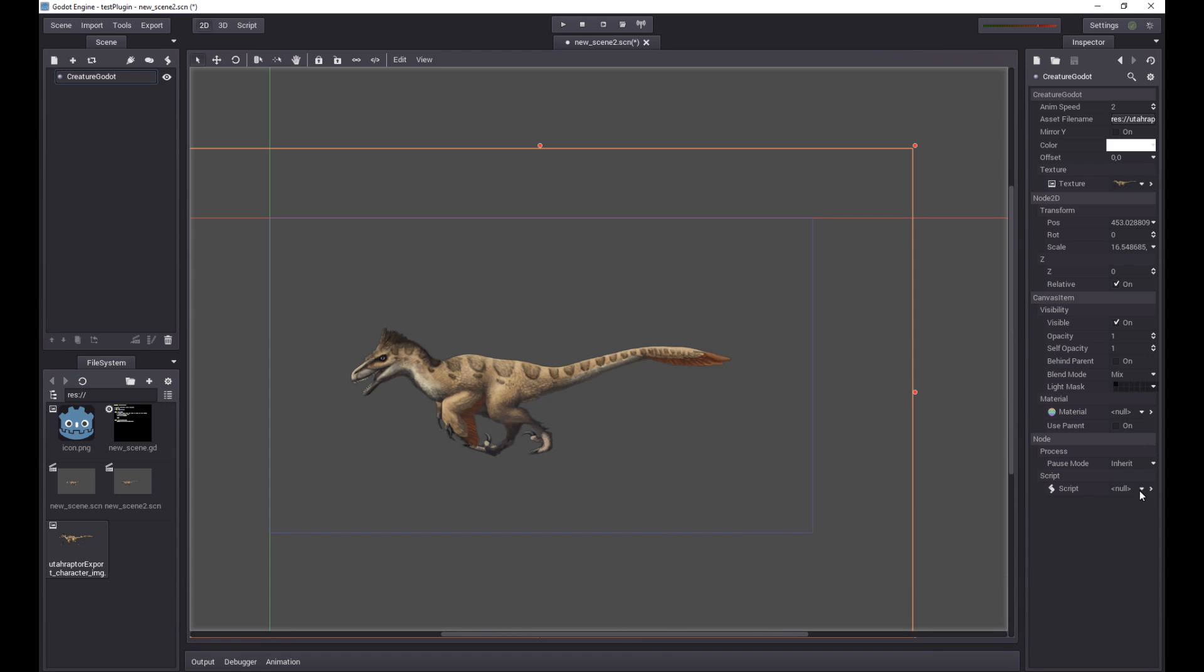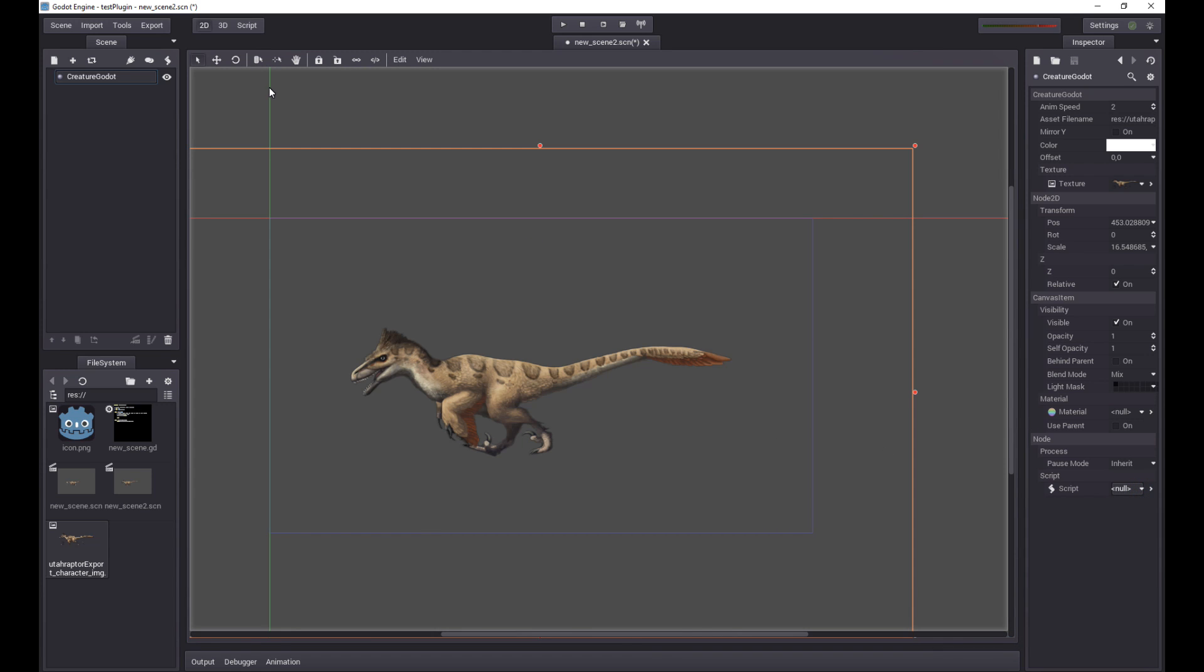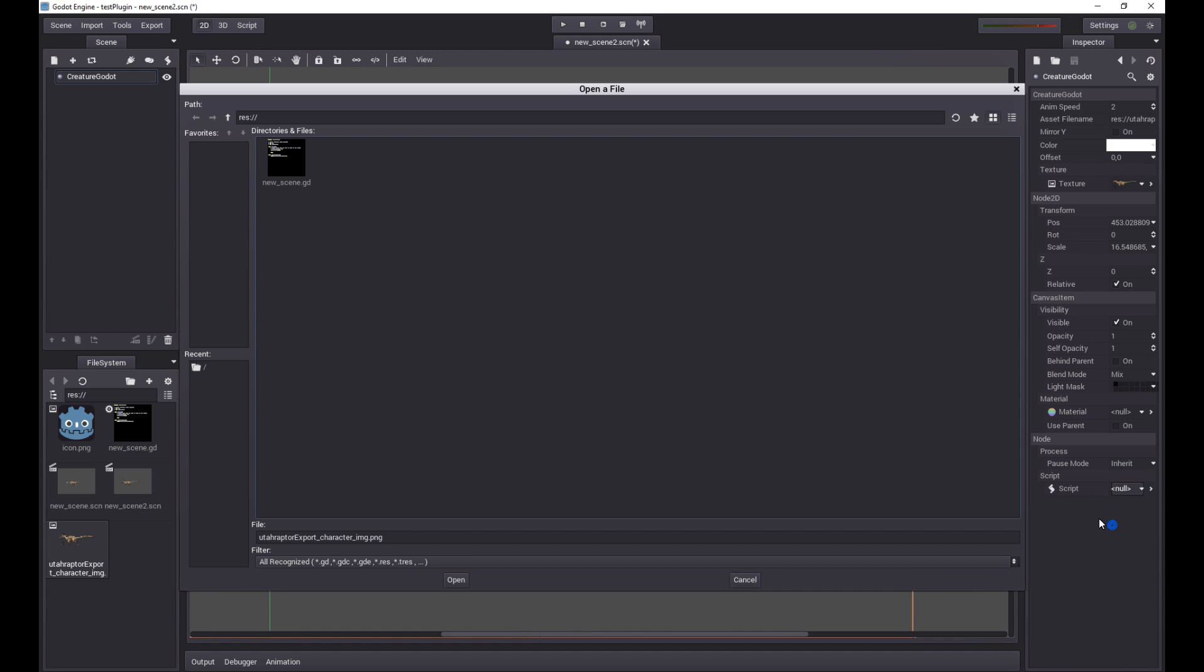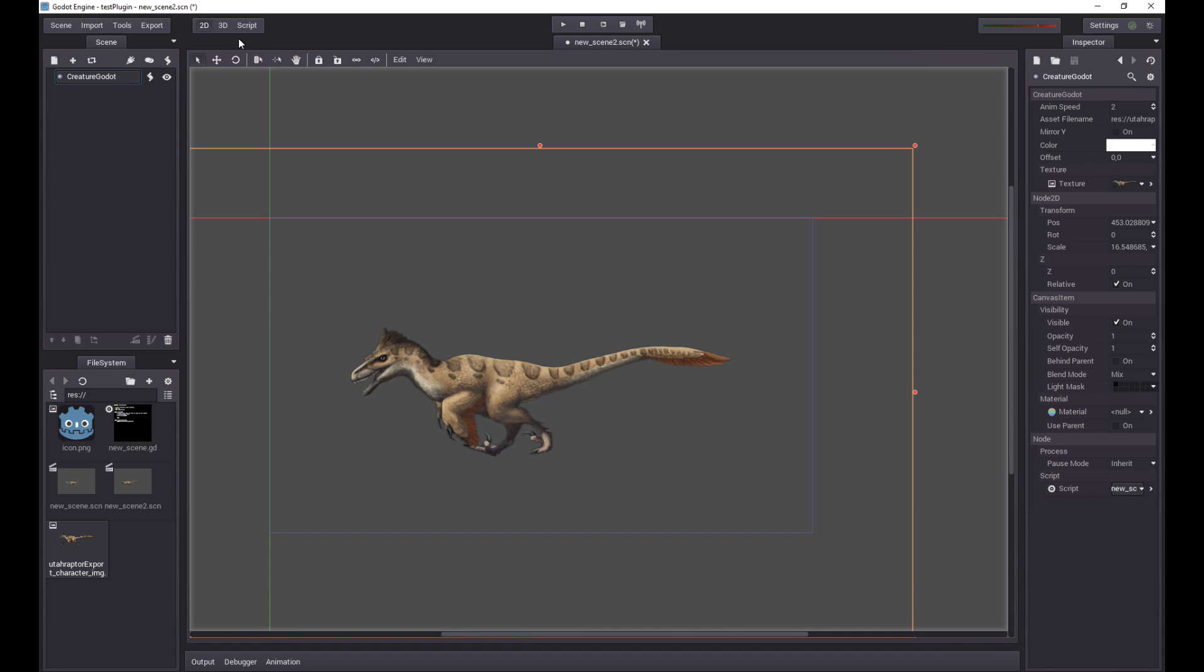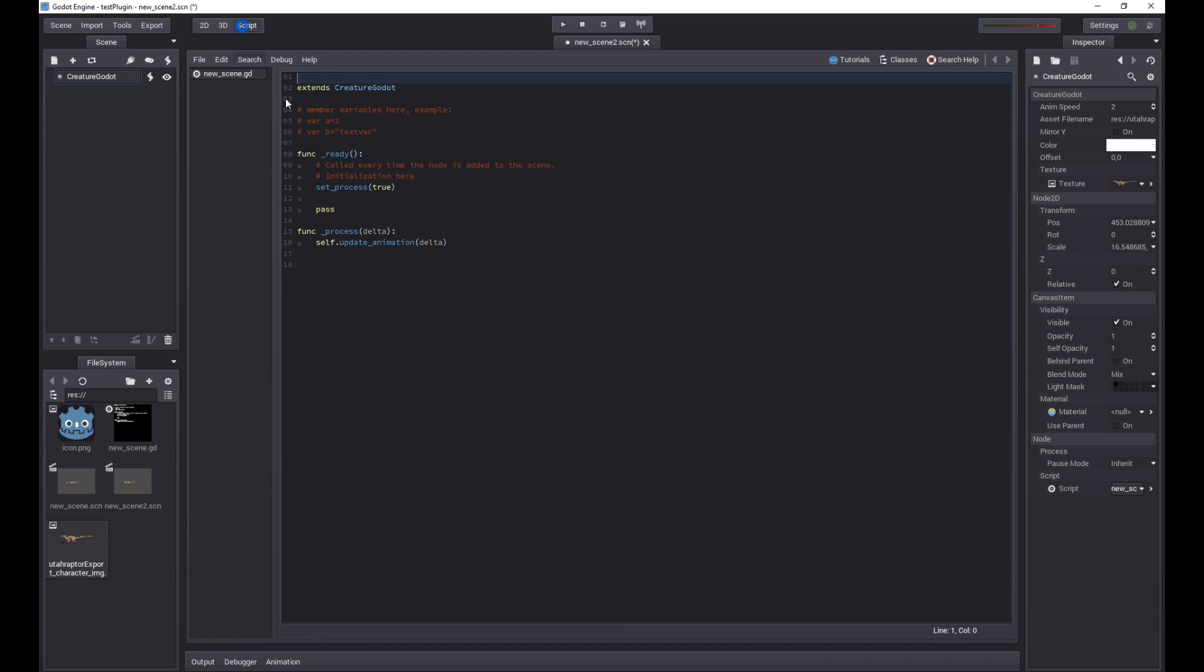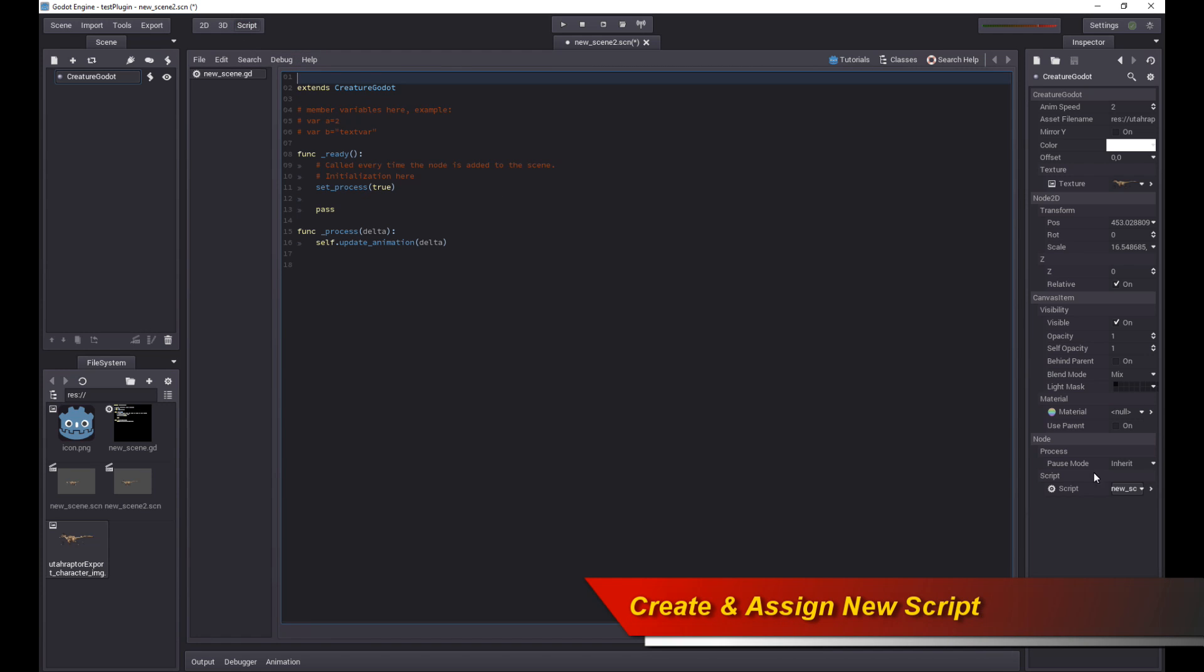I already have a script for you. What we can do is we can load a current script and I can show you what the script does. If you go into script, the script says extends Creature Godot, extends to Creature Godot class.